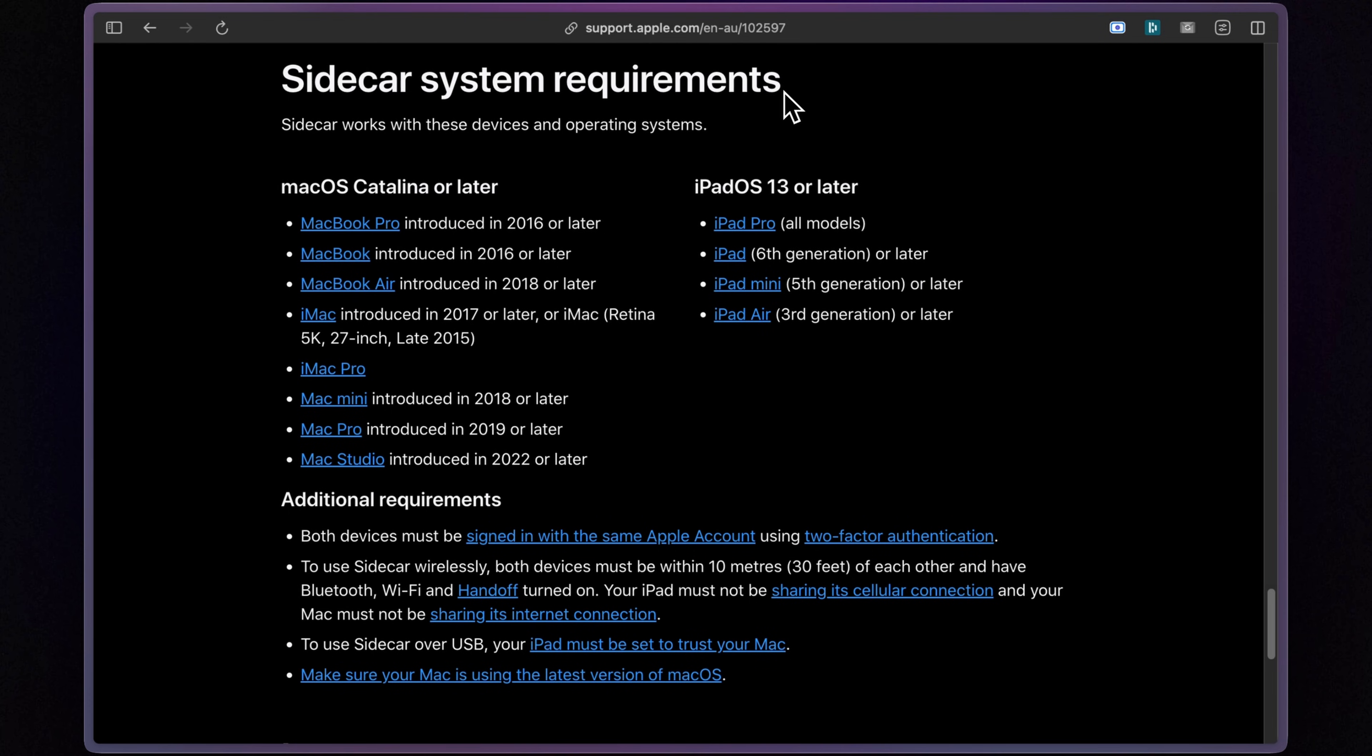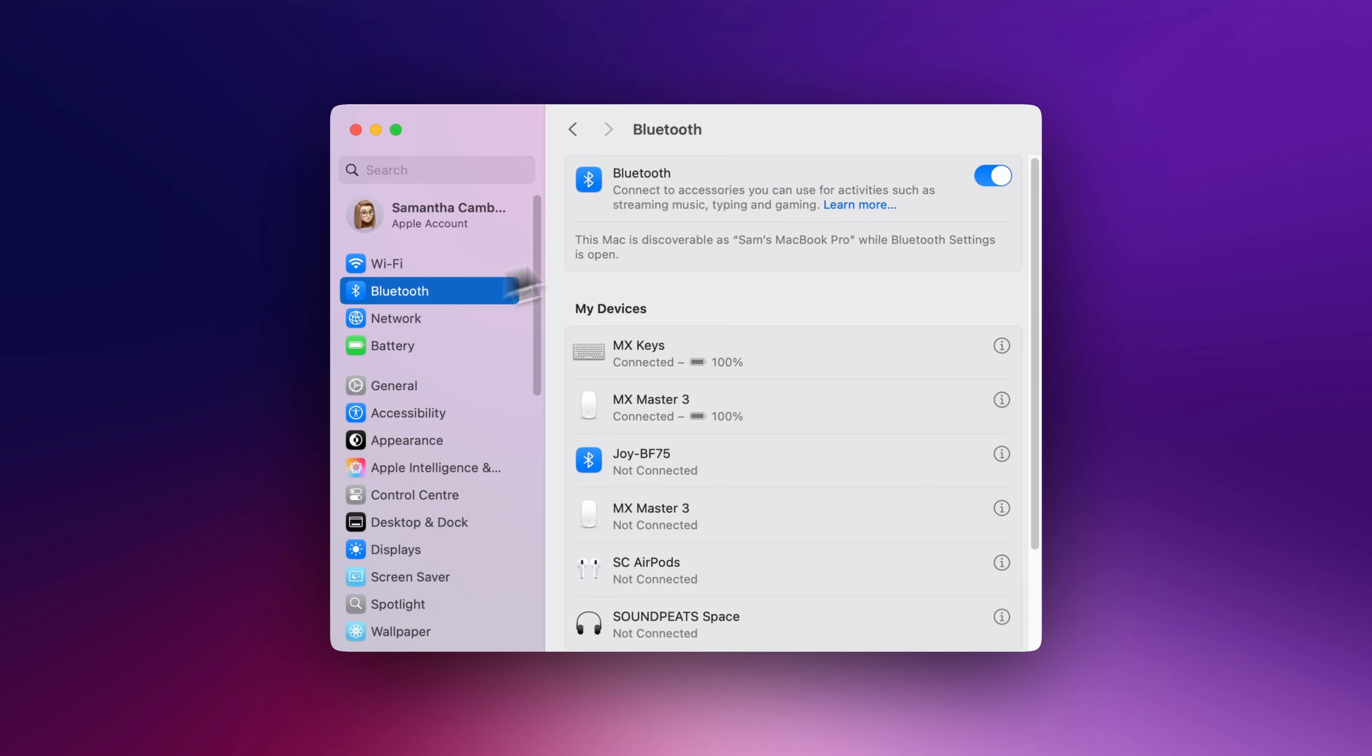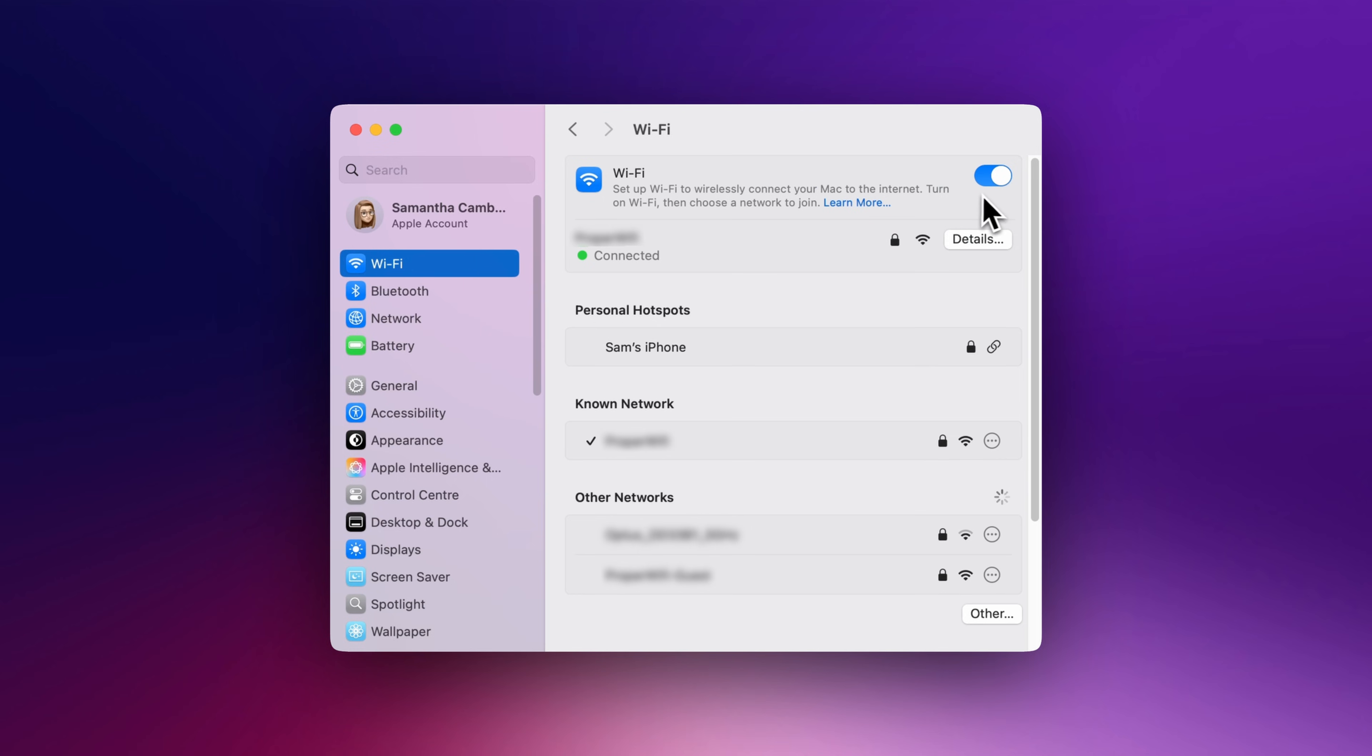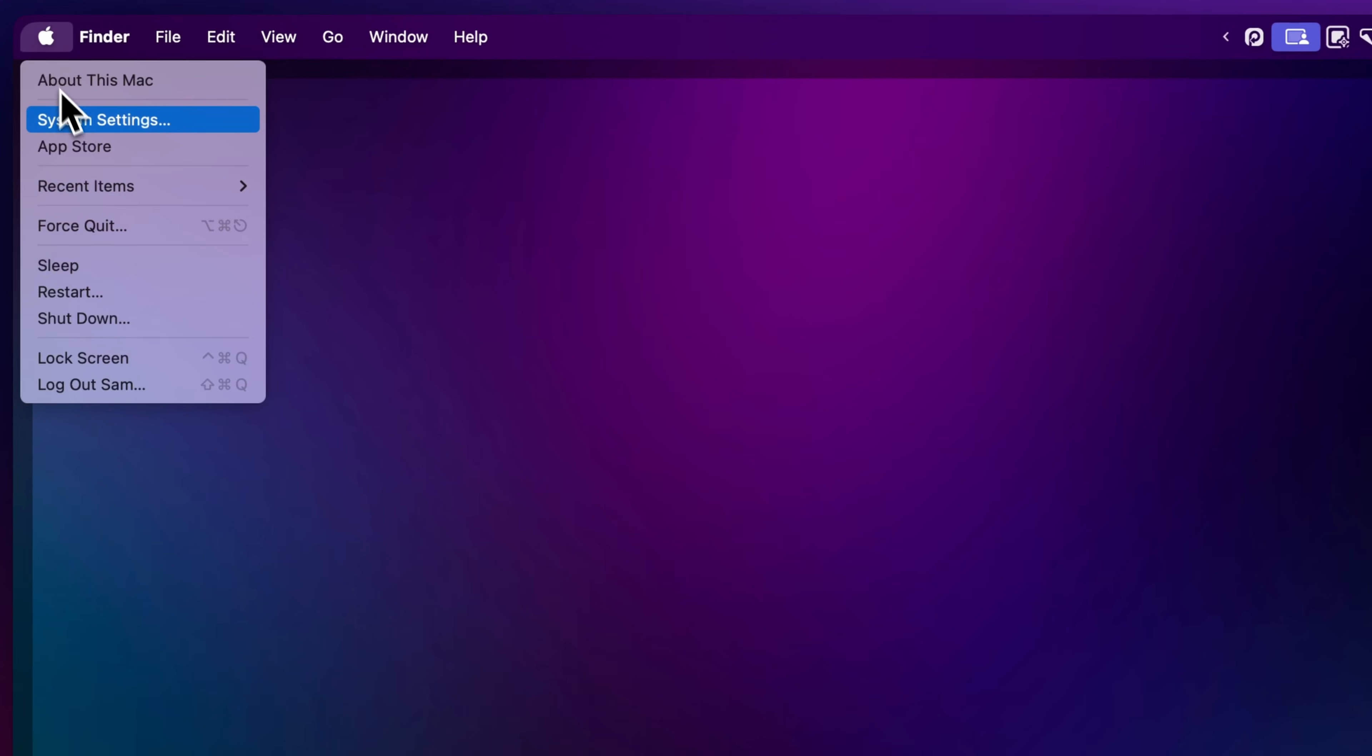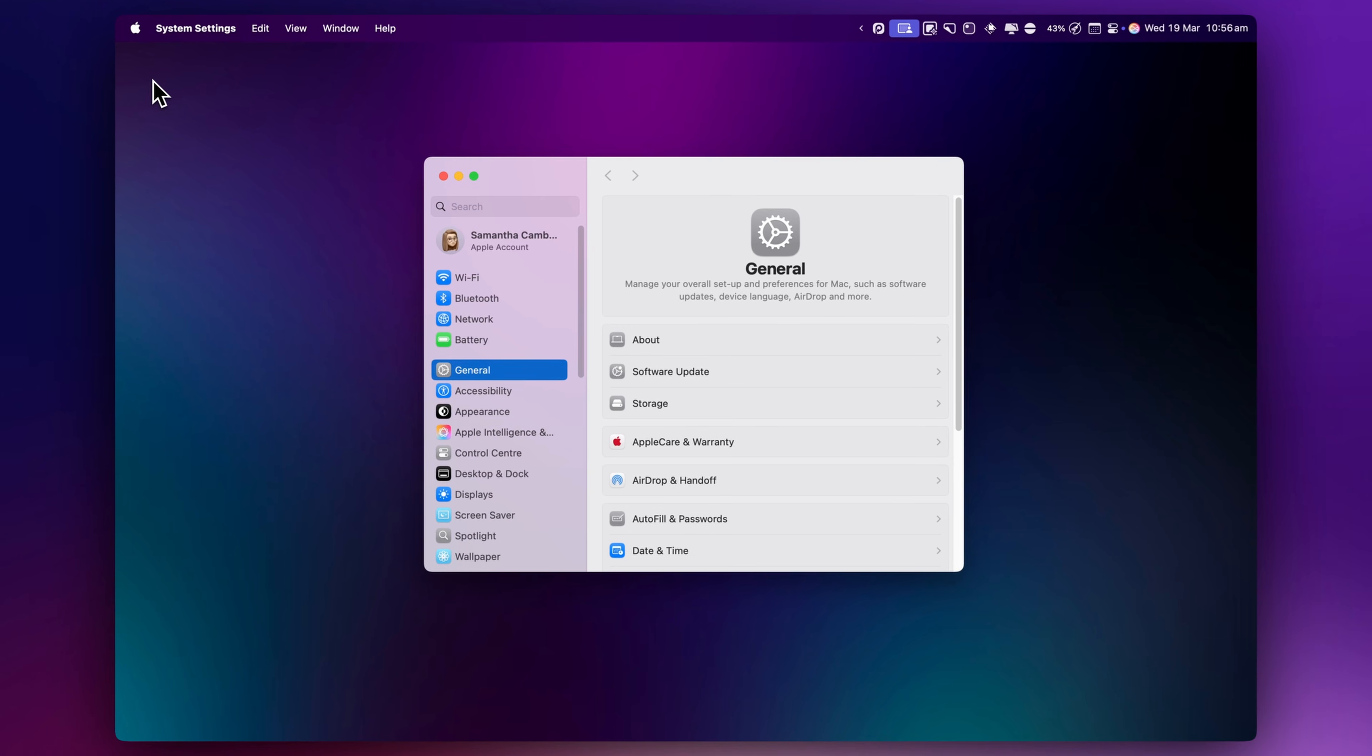If your devices are compatible, next you'll want to make sure they are both signed into the same Apple ID, have Bluetooth turned on, and are connected to the same Wi-Fi network. If you are using Mac Ventura or later, you'll find these settings in System Settings. Once you have confirmed compatibility, here's how you get it set up.